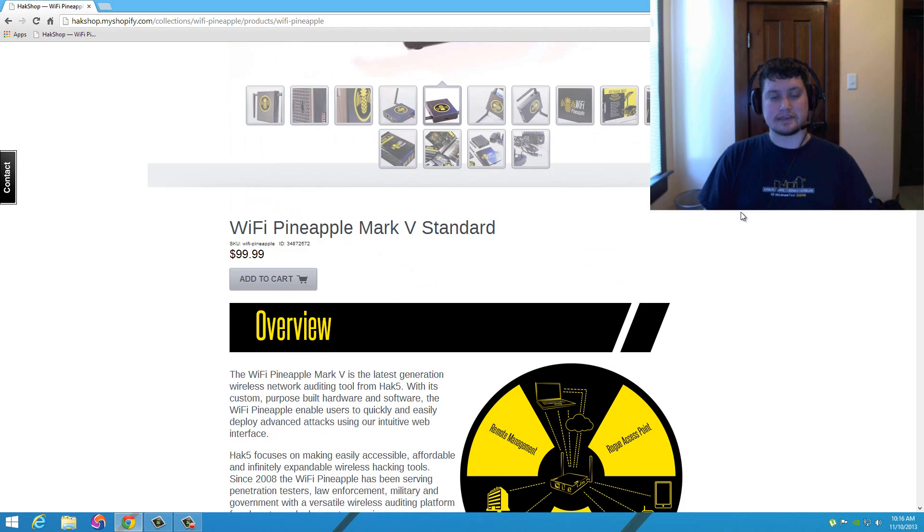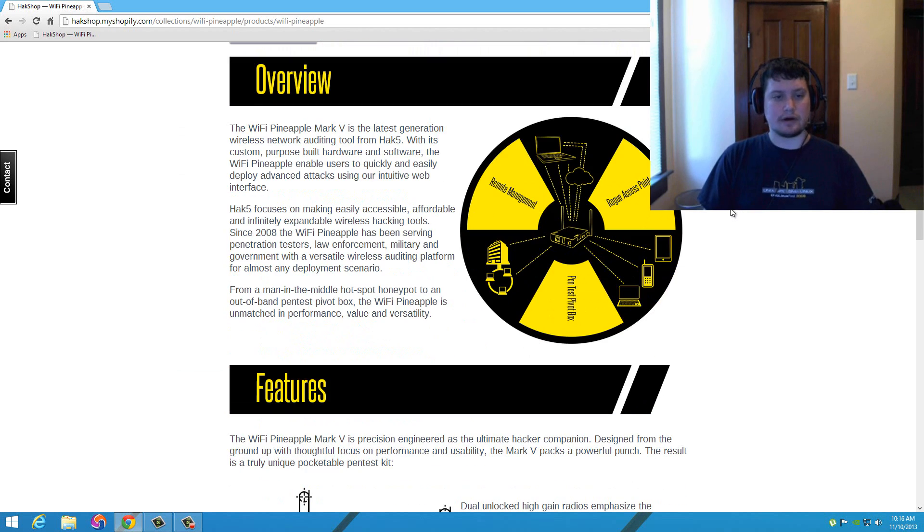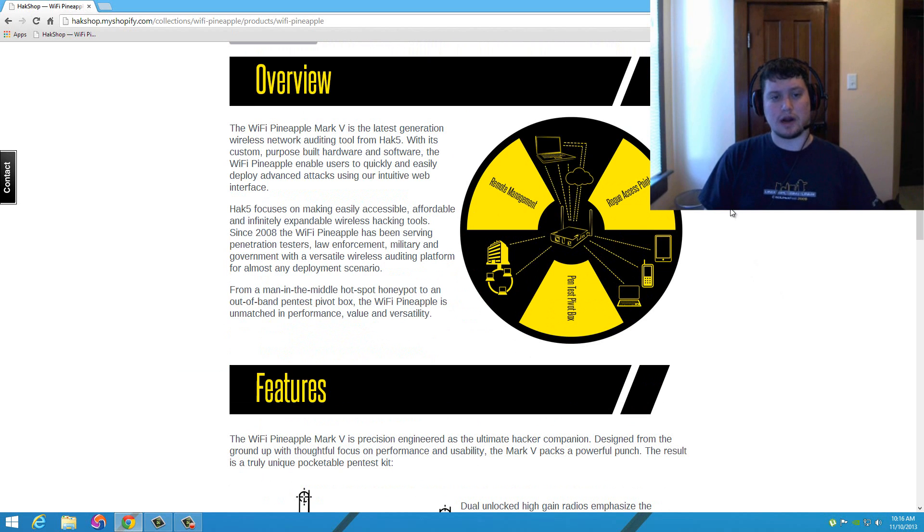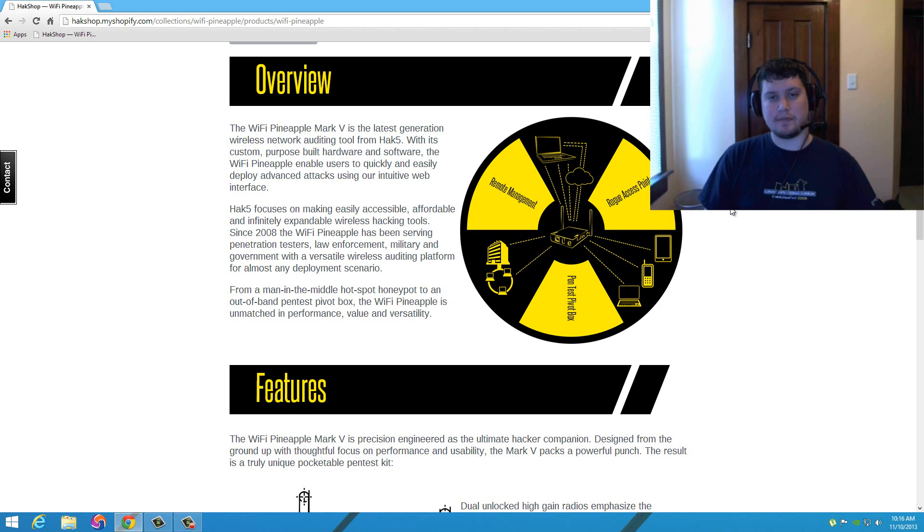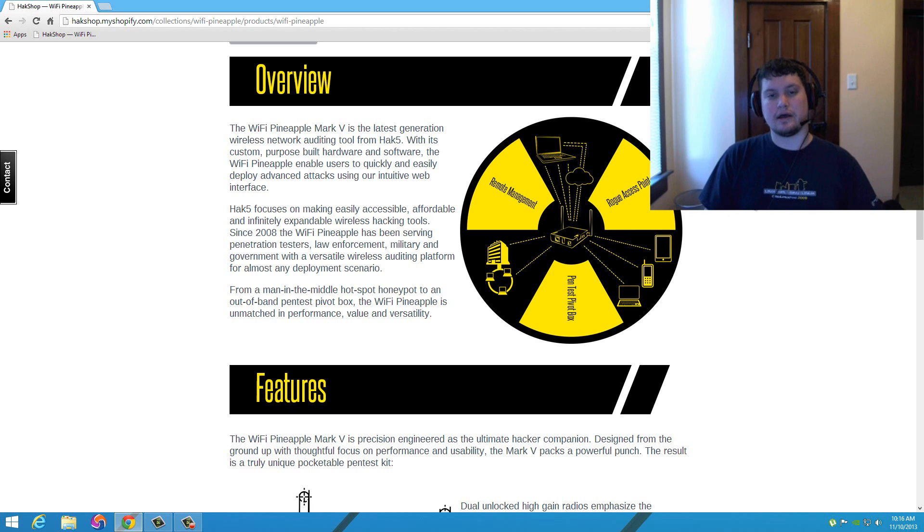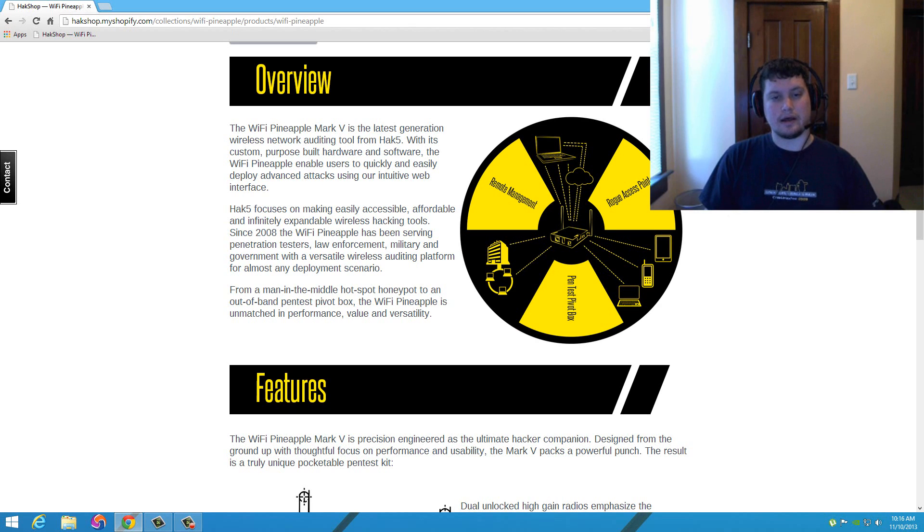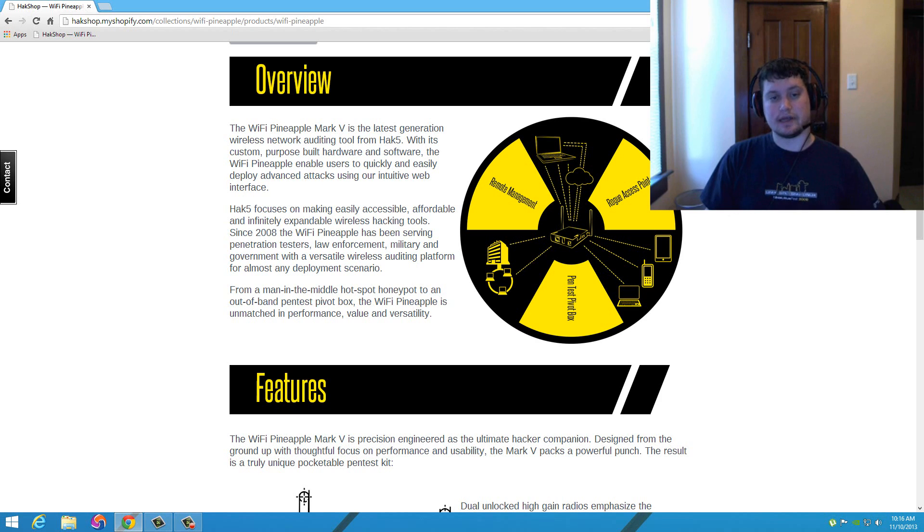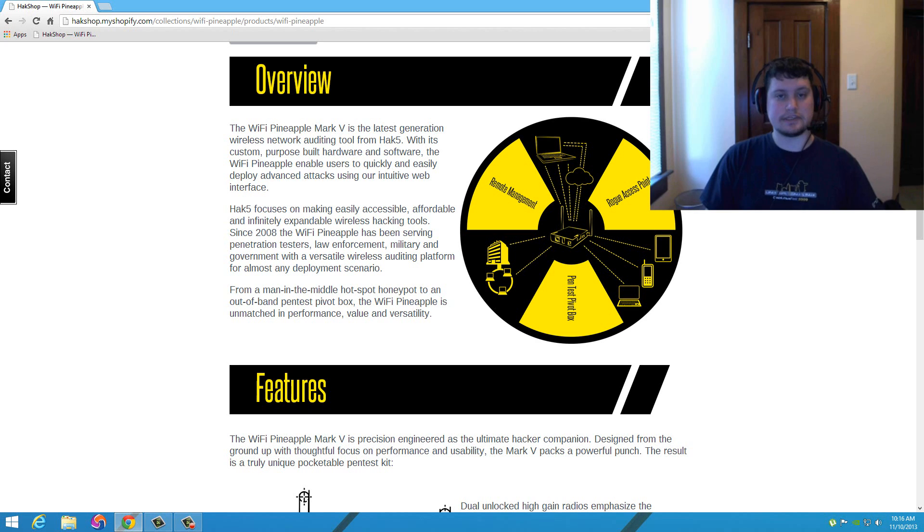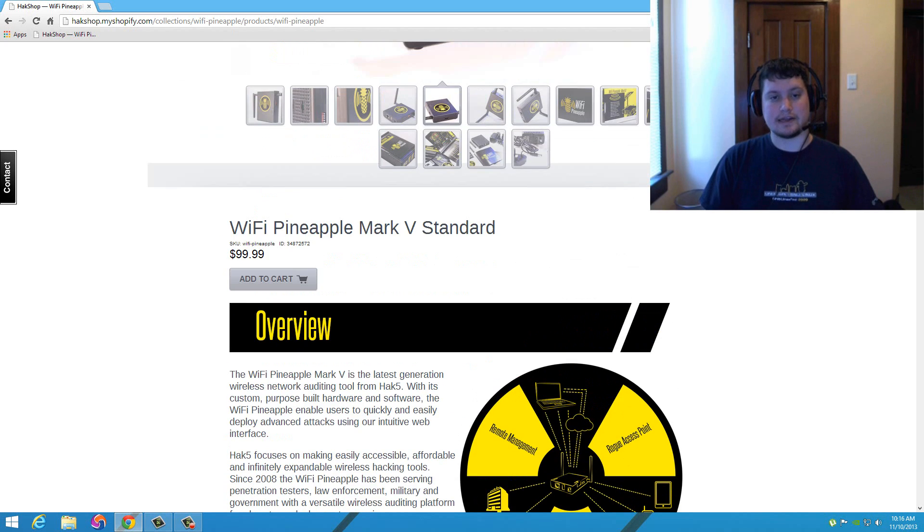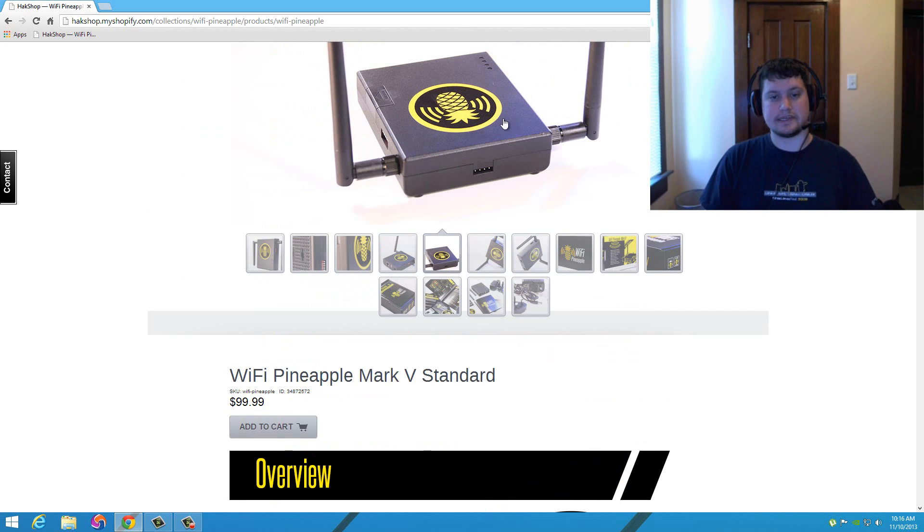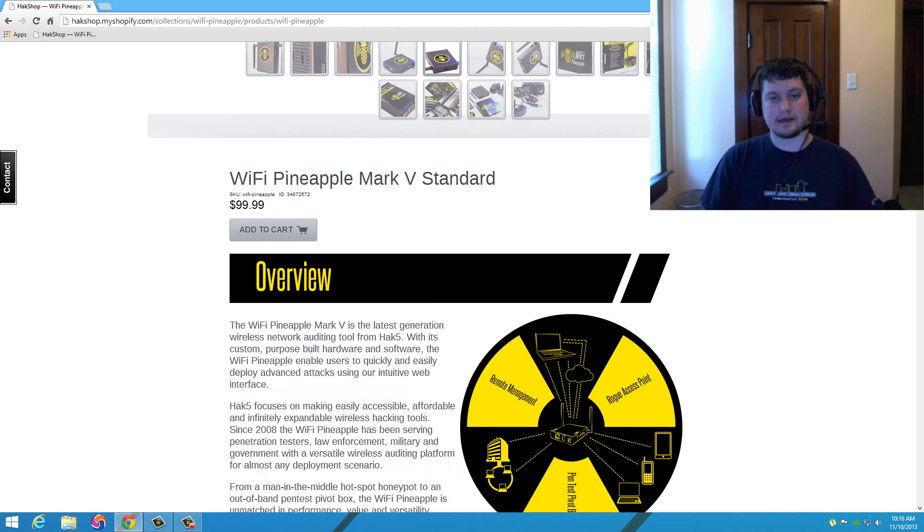So let's get started with our overview of what the Mark 5 is. The Mark 5 is their latest wireless networking auditing tool from Hack5. If you're not familiar with Hack5, check out hack5.org. Darren Kitchen is their host and co-founder. He talks about how he upgraded the WiFi Pineapple Mark 5 to double the CPU usage, the RAM, and even added two dual antennas on this guy.